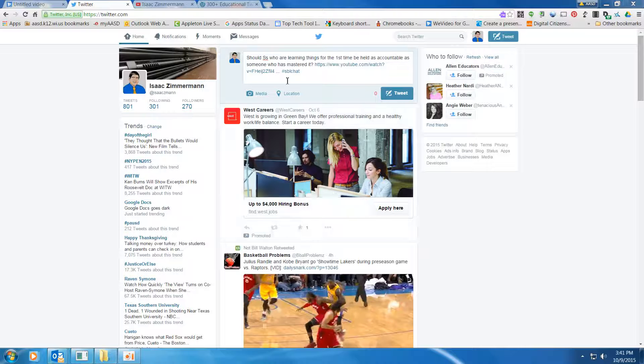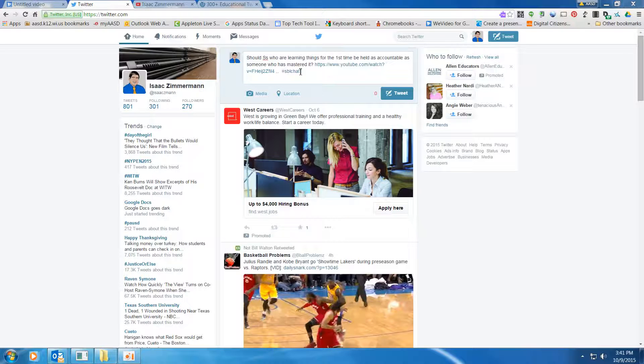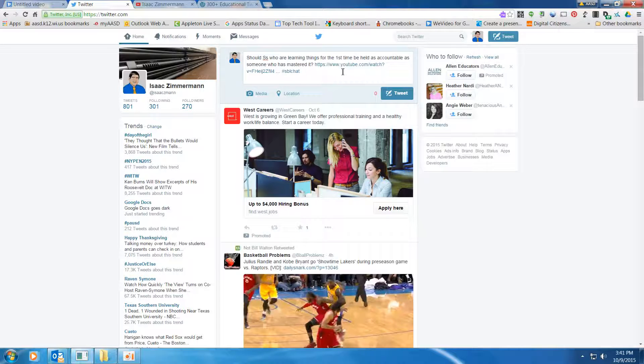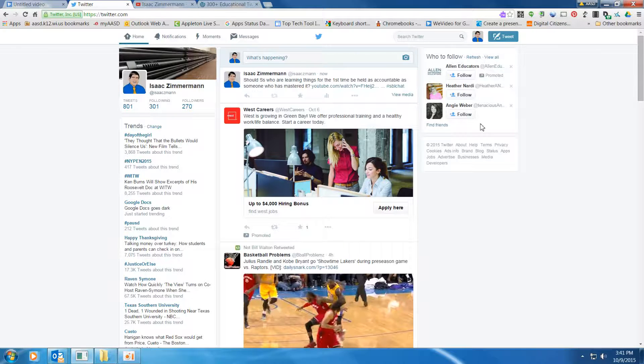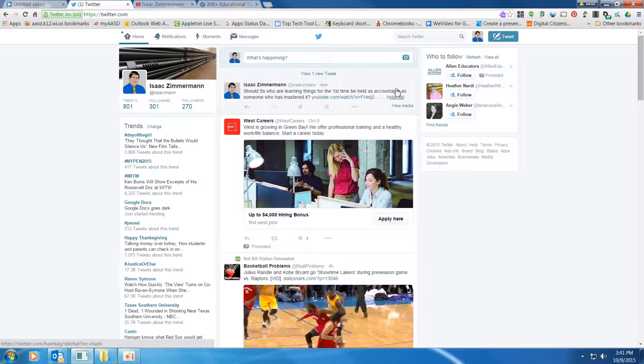So I wrote a tweet about standards-based learning, and I have included the hashtag SBLChat. Now, if I click Tweet, that will be included with my tweet.